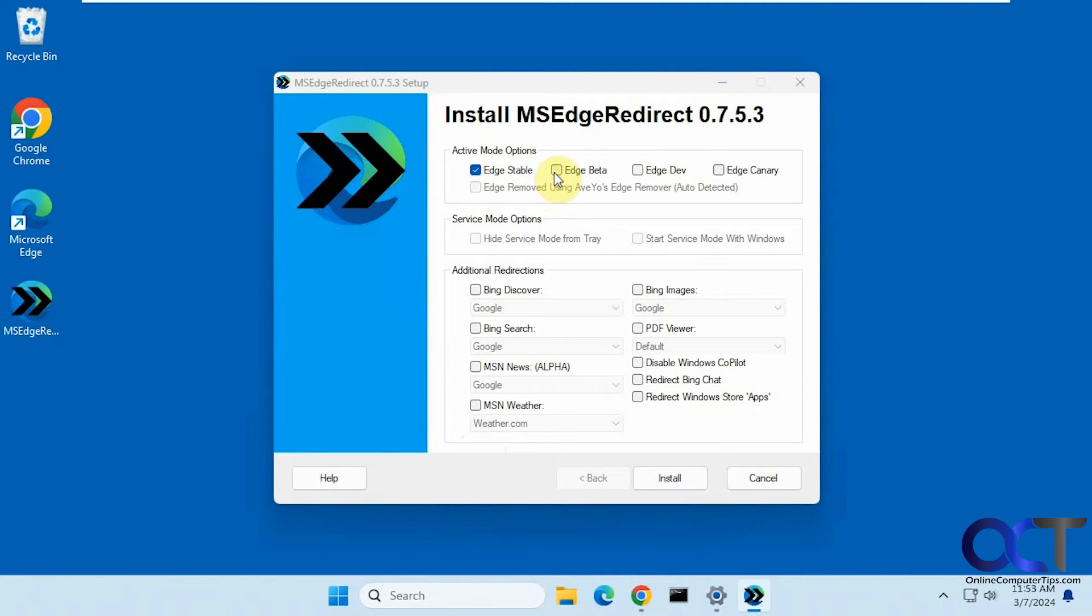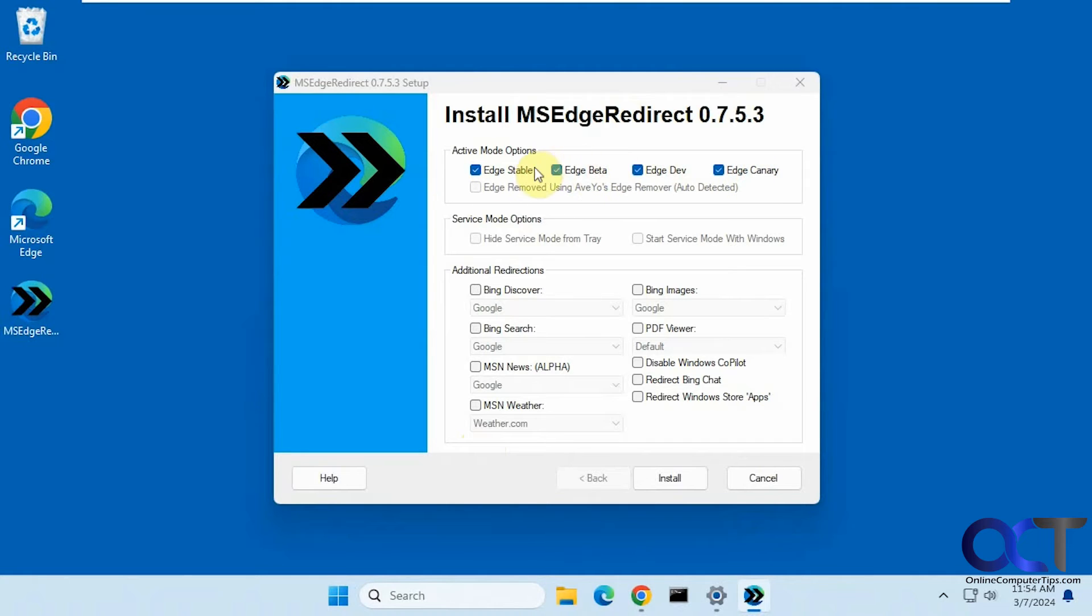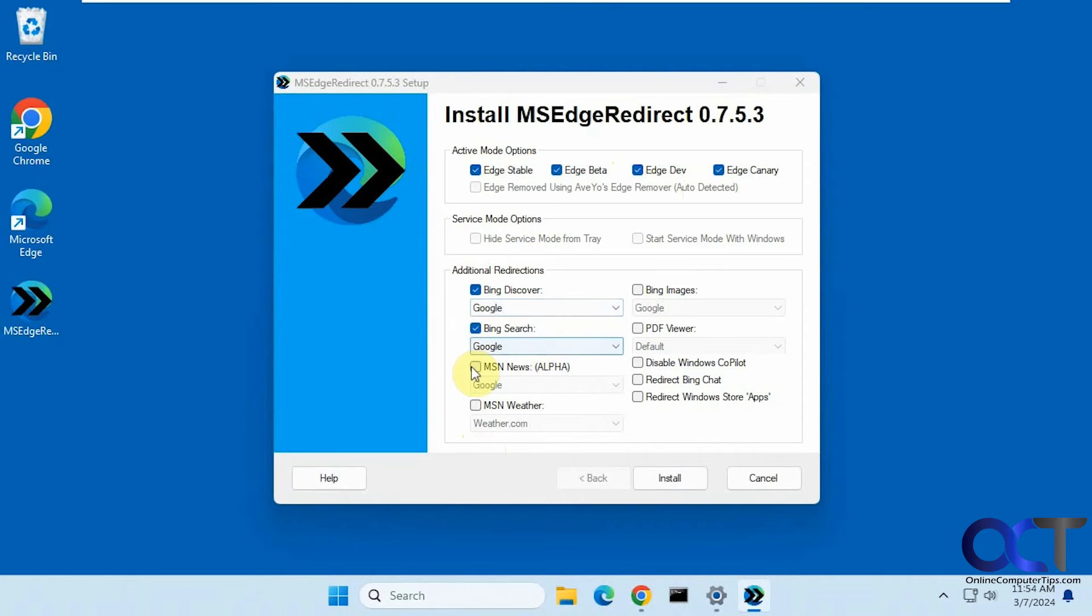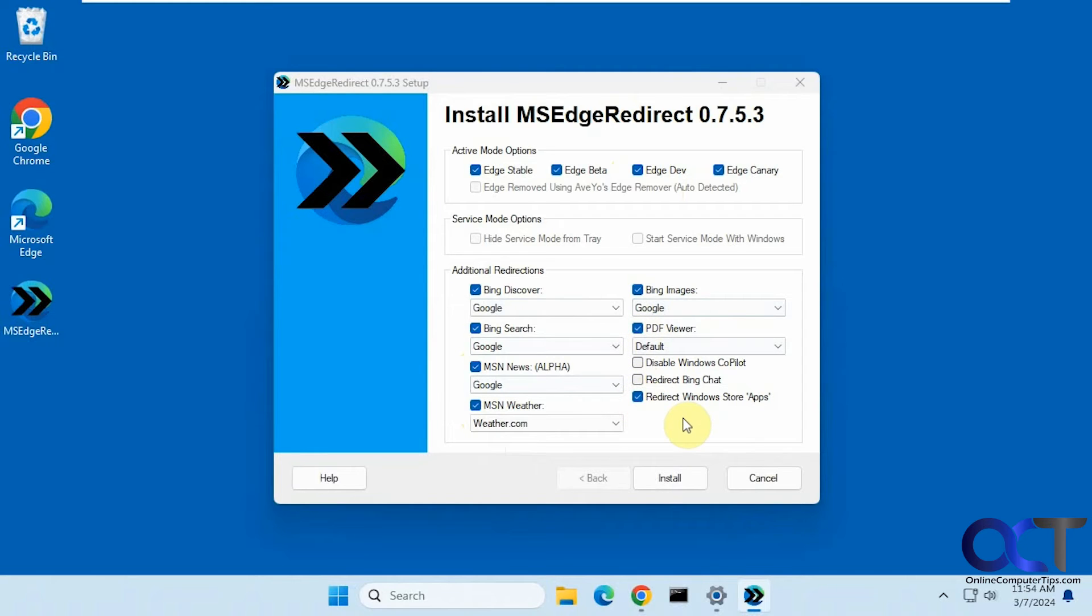And then you can apply to whatever versions of Edge you want. So if you're using some of the Canary or Beta versions, you can apply to that too. And then they have additional redirections. So they suggest checking all of these when you look on their website.